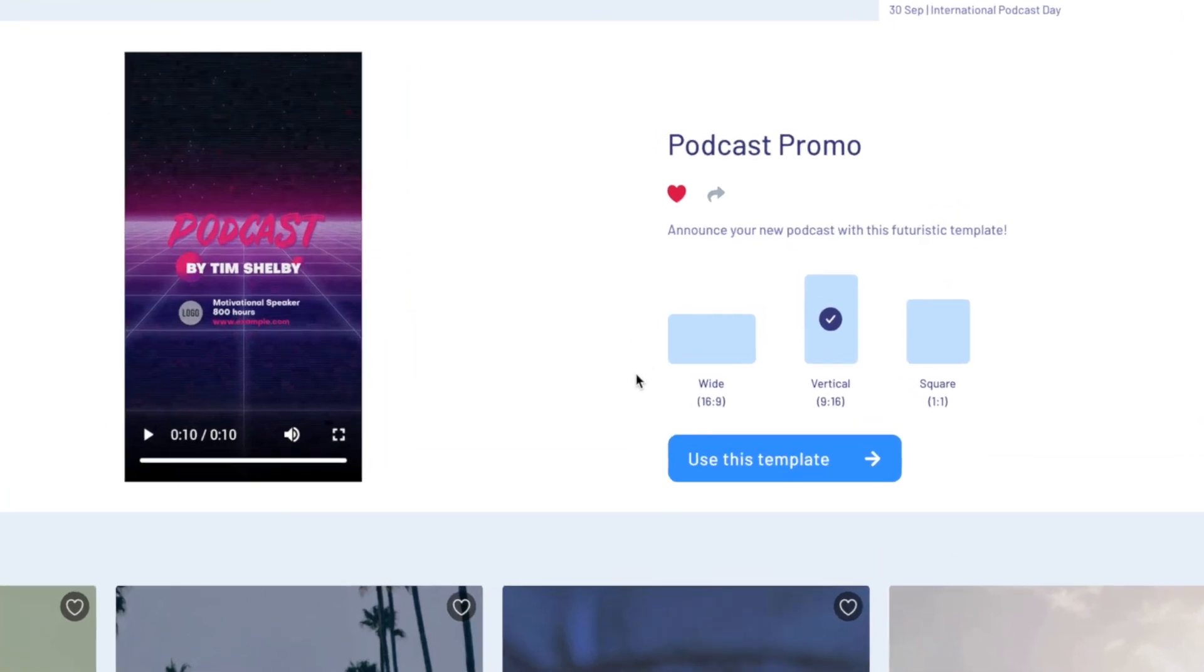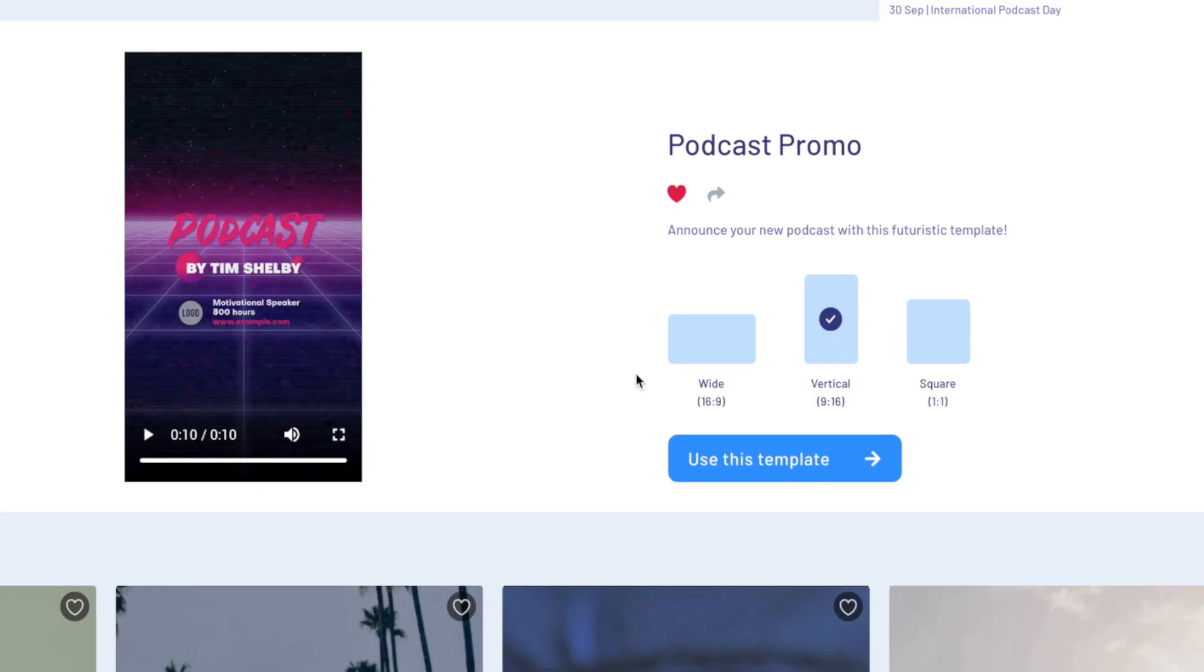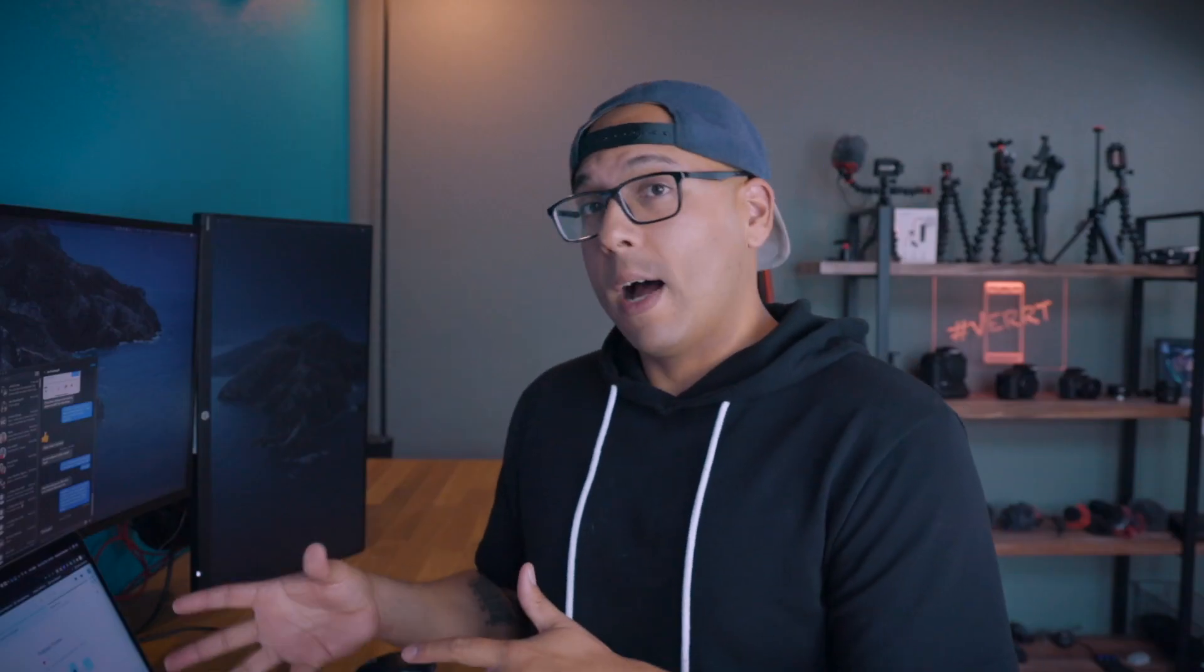You can see the three aspect ratio options that you have: 16 by 9 of course, 9 by 16 hashtag vert vertical video, that's obviously for Instagram stories, and you have the one by one ratio which is your square video.